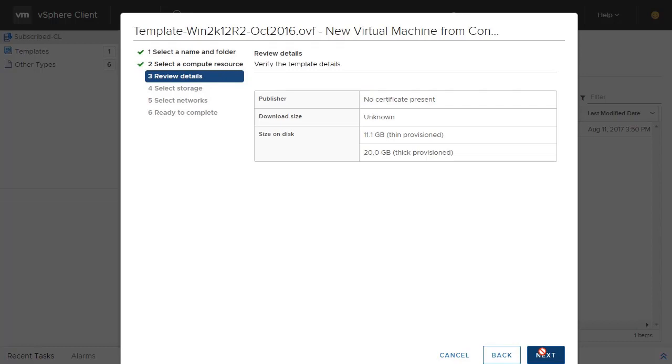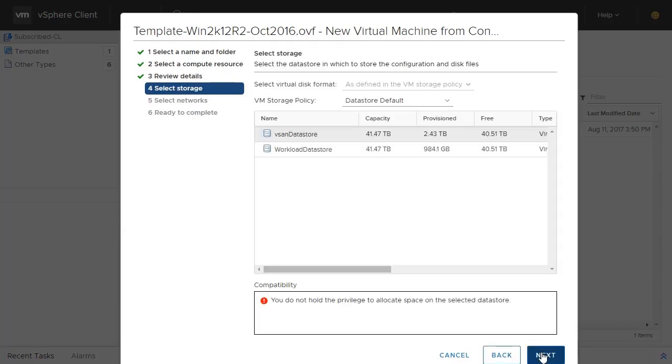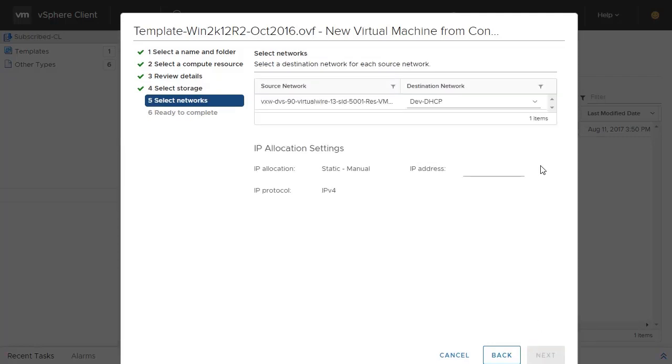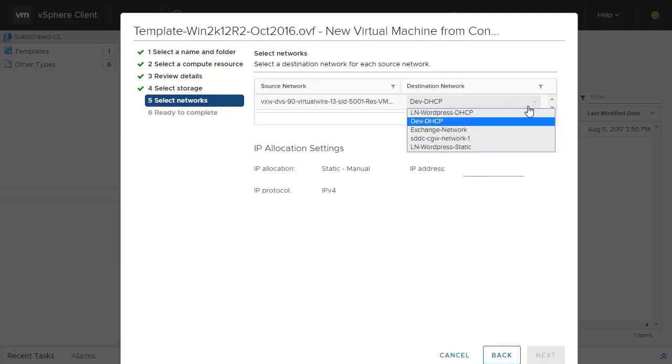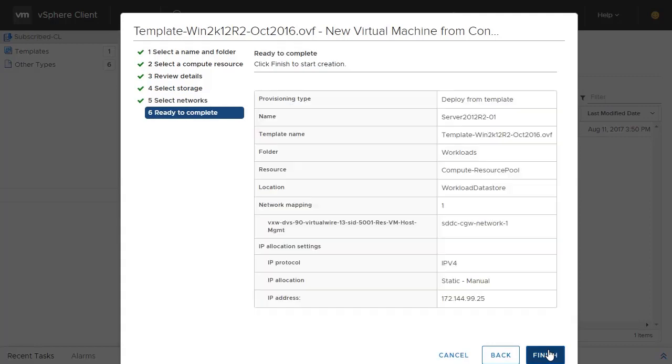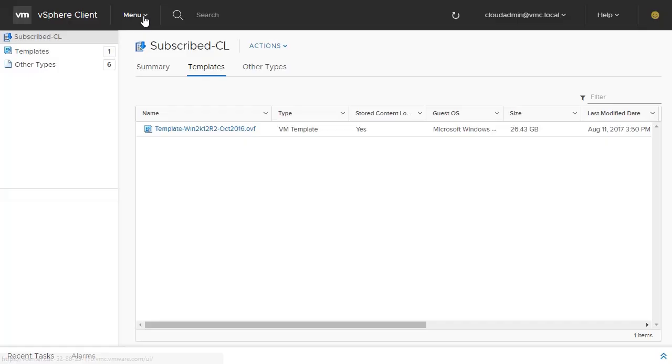Review the details and choose the datastore of the new VM, which for us is the workload datastore. Select the logical network this virtual machine will be placed on and give it an IP address for network connectivity. Click Next. Review your information. Click Finish.